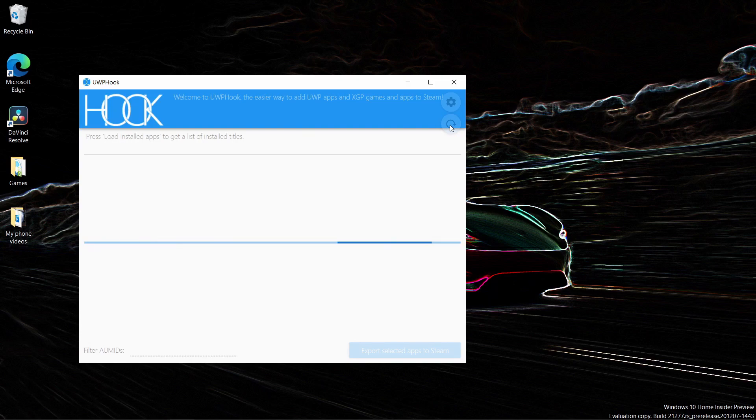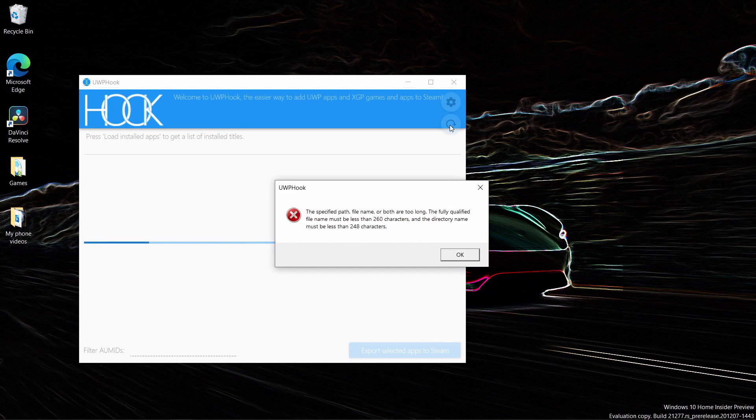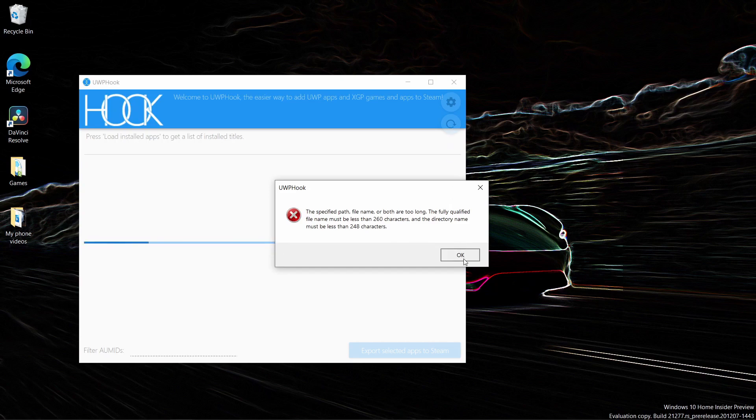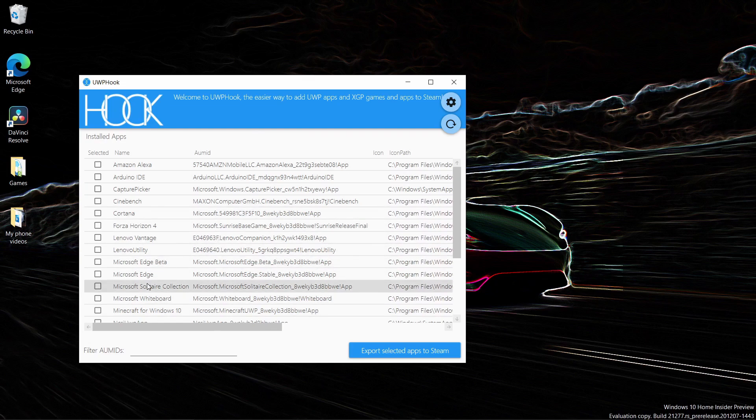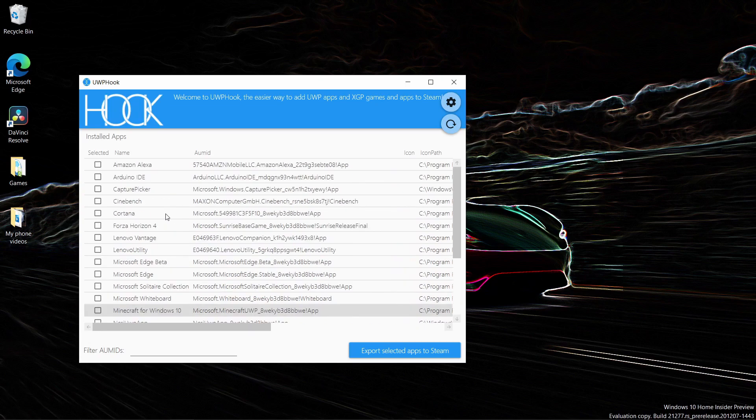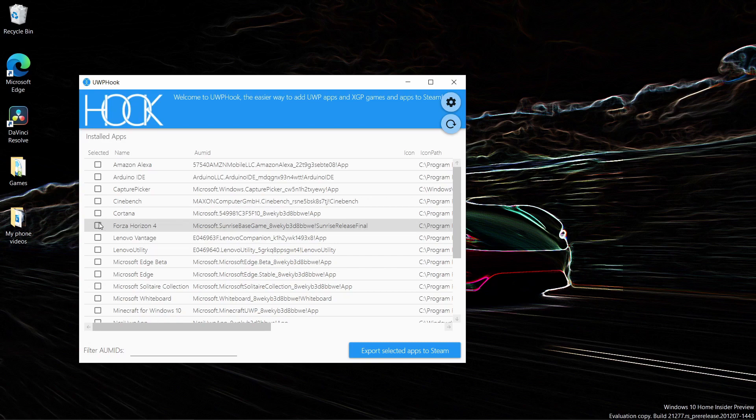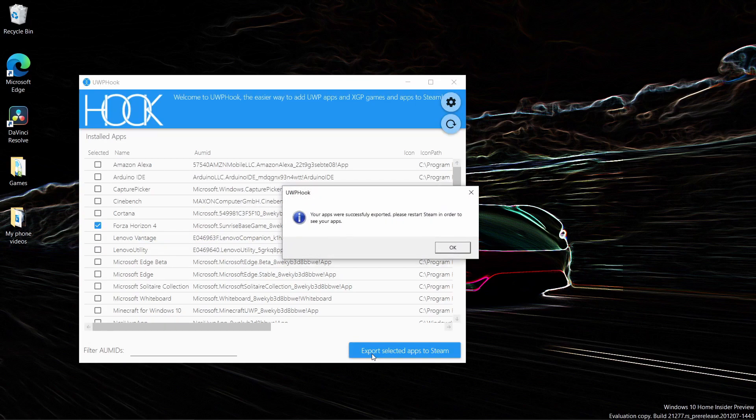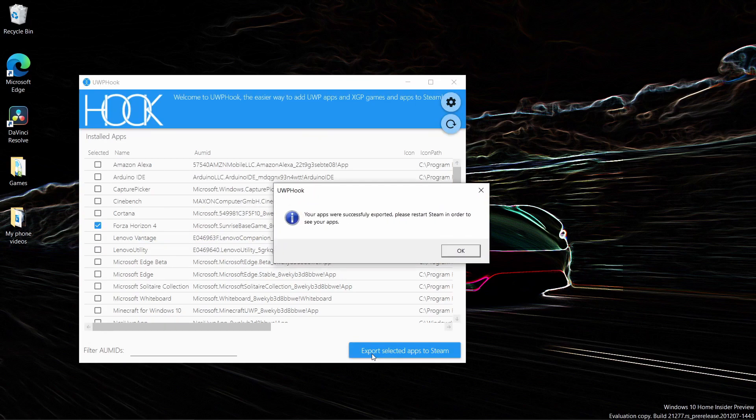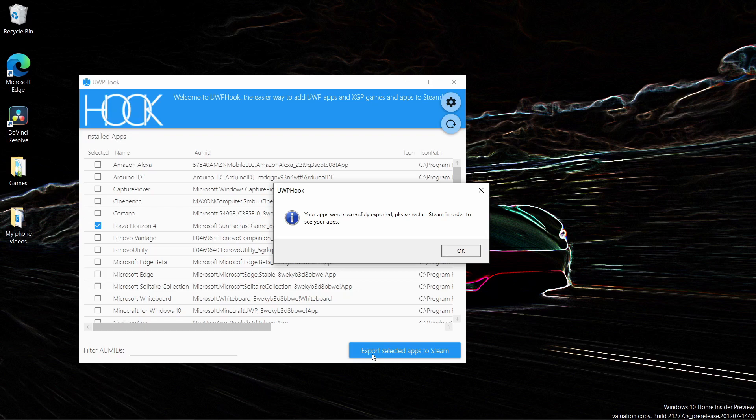It'll take a little bit and sometimes it will give an error, but it will still work when you accept it. Here it shows all of the UWP apps I have. For instance, if I want to get Forza Horizon 4 onto Steam, just click export selected apps to Steam and you'll get a notification that your apps have been successfully exported.